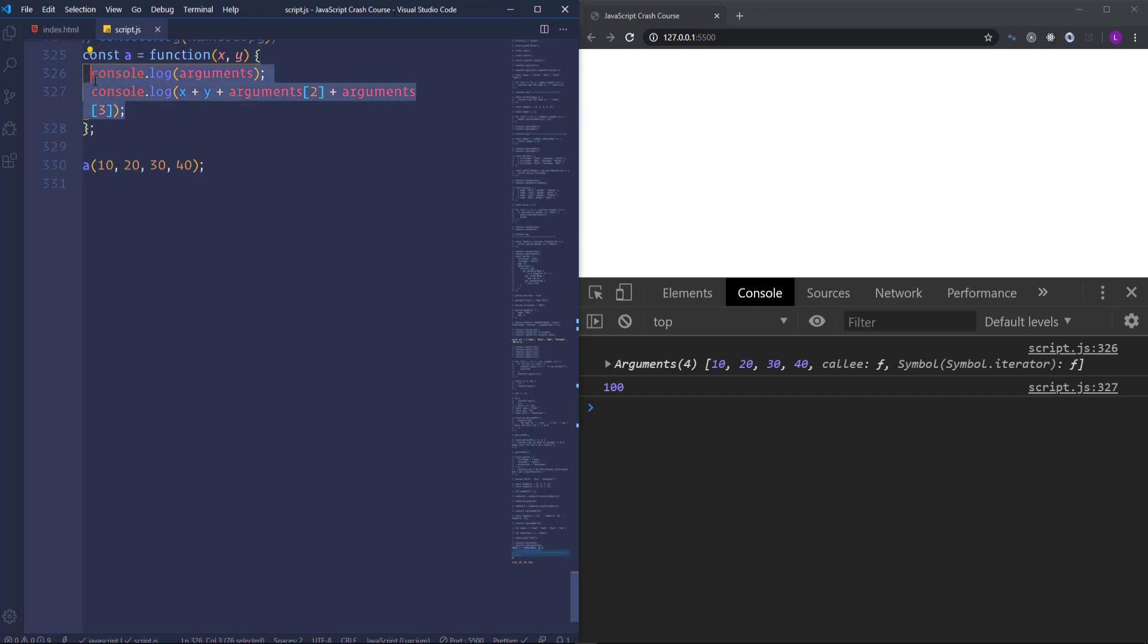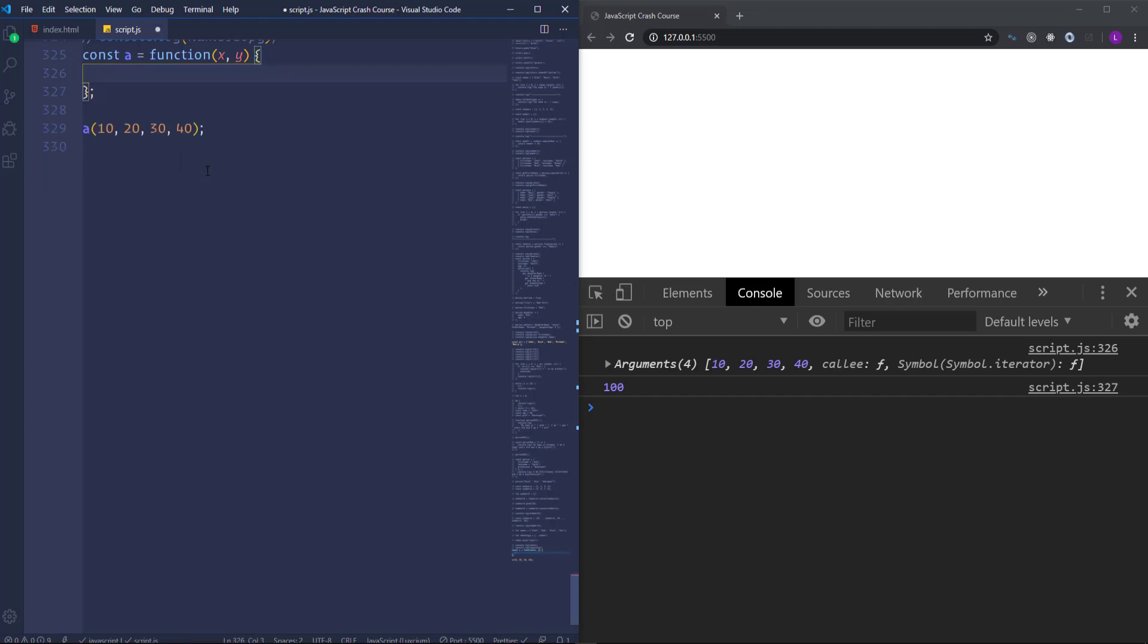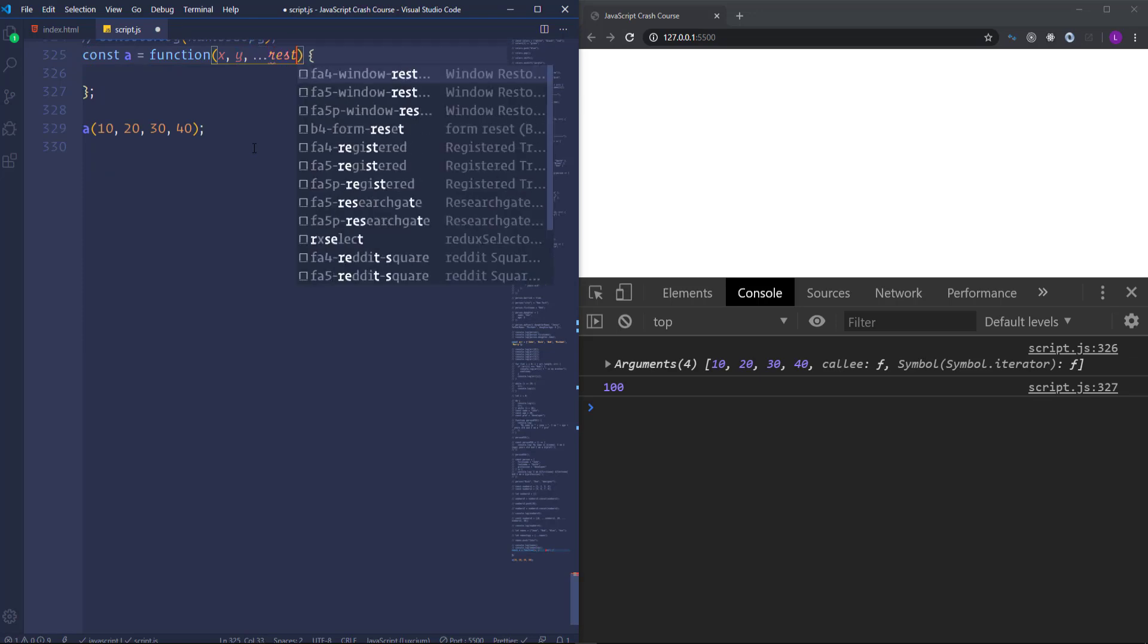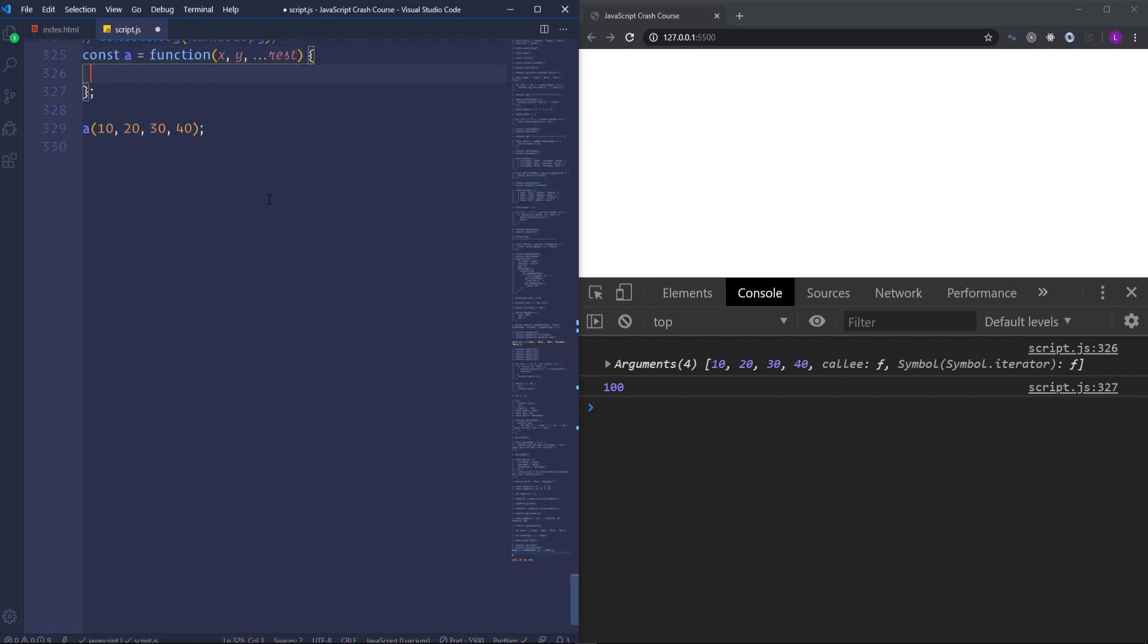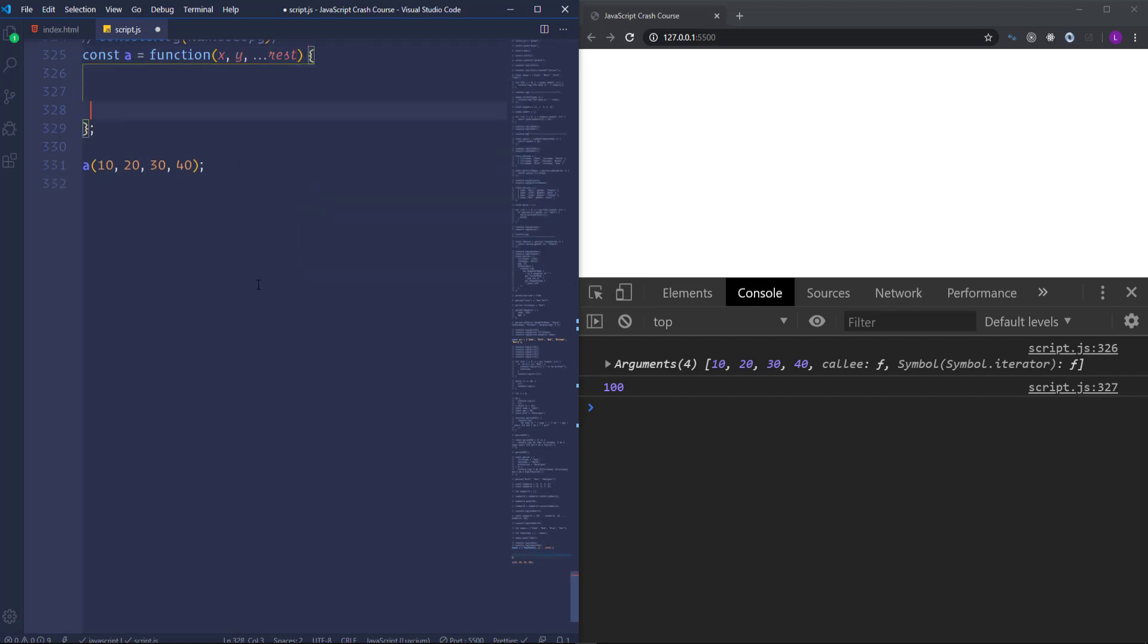Let's go ahead and delete those lines and after x and y I'm going to pass dot dot dot rest. Actually it is not a keyword, you can use here anything you want like arguments or something else. But remember that we must use three dots, it's always mandatory.